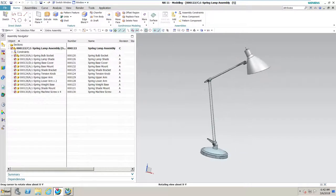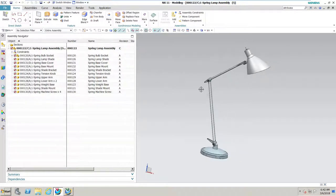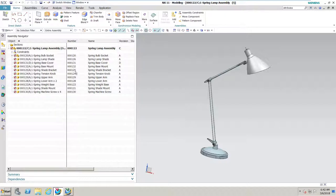We've got a small assembly here — this spring lamp assembly — and it's actually integrated to Teamcenter right now. You can see there's a column here with the revision level, and that's being tracked inside Teamcenter along with each individual part number for each component. One of the strong points of Teamcenter is that when you pull a part number in the system, that's a unique part number and it can never be duplicated.